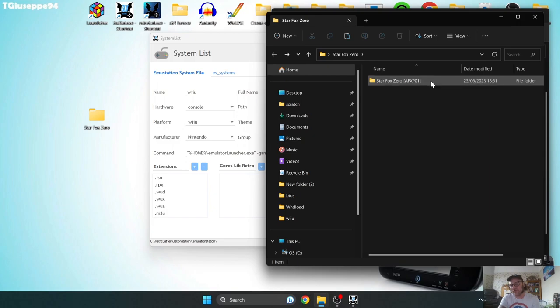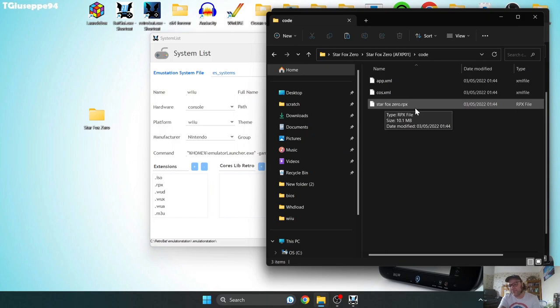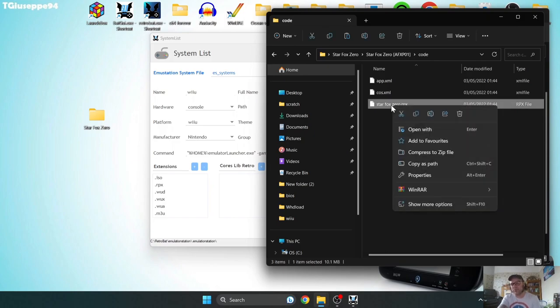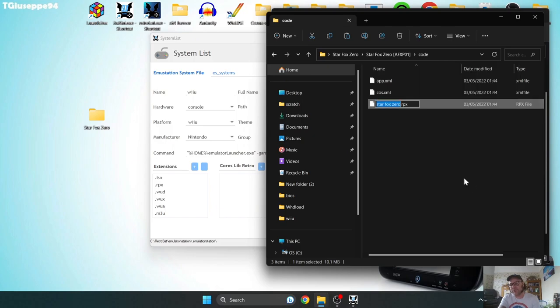So to do this, you're going to go into your folder, and then into the code folder, and in here, the one you need to rename is the .RPX. So to do this, you just right-click on the .RPX file, and I'm running Windows 11, so show more options, and you just rename it.